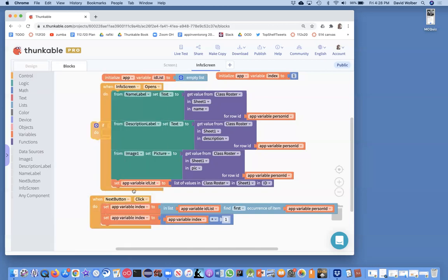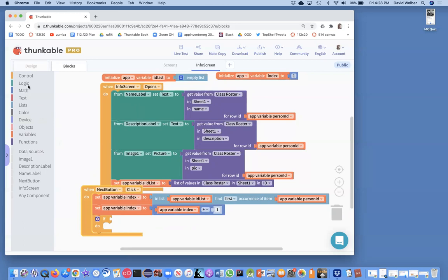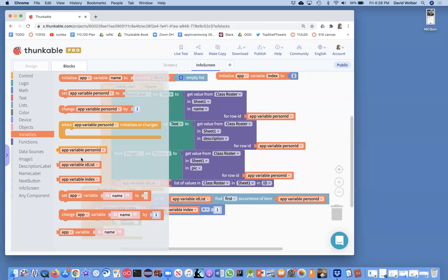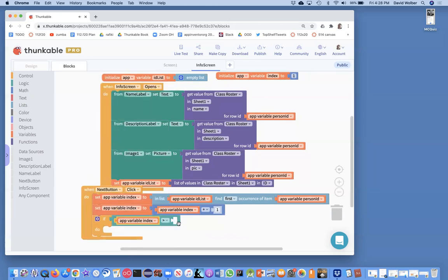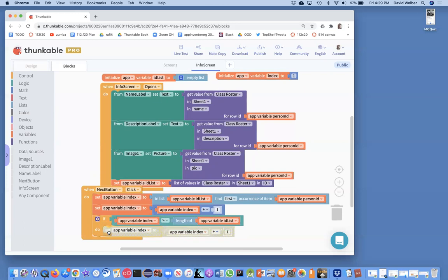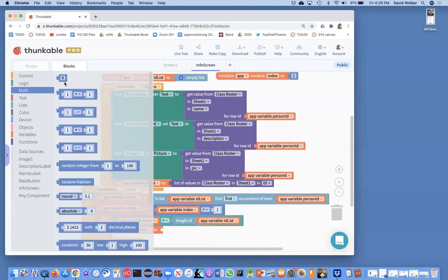I need to make sure I don't go too far. I know I've got three items in my list, but who knows how many things are in the spreadsheet. If my index gets bigger than the length of my list, I'm going to grab a greater-than sign and check index against length of ID list. If it is too big, I'll set my index back to one so we wrap around. So if I'm on the third thing, I'll grab the first thing.